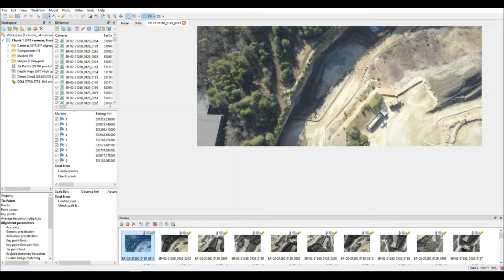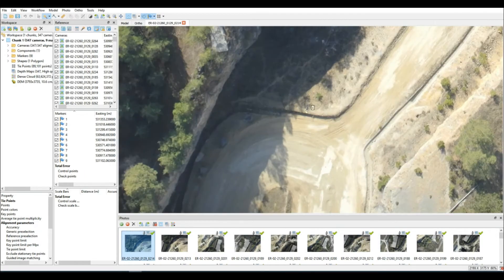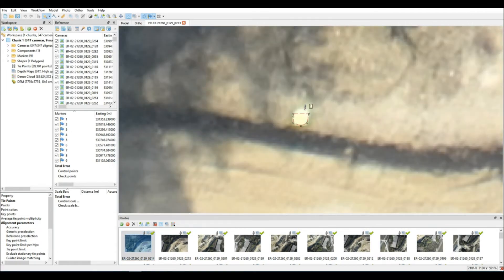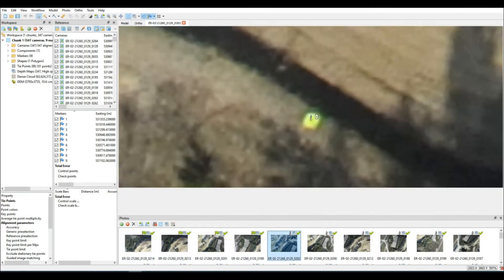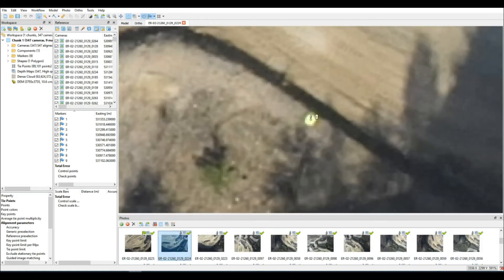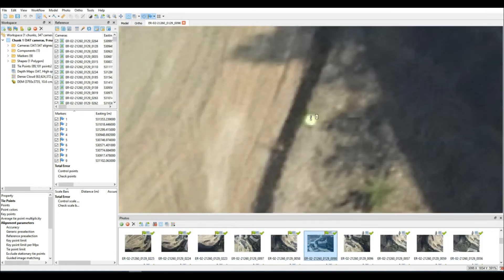I'm about to go ahead and add all the GCPs. This is just really sped up. There's no sense in making anyone watch someone add GCPs into a project. It's quite a boring procedure, as I'm sure you already know.